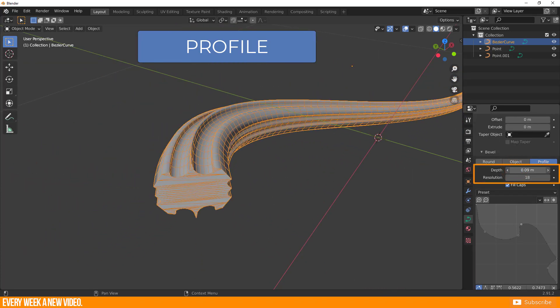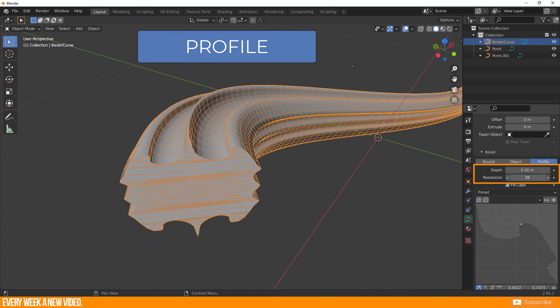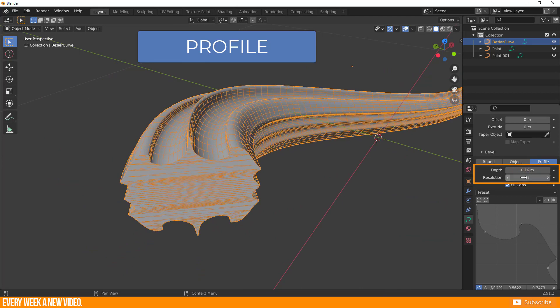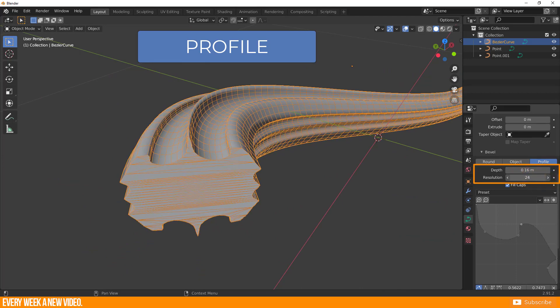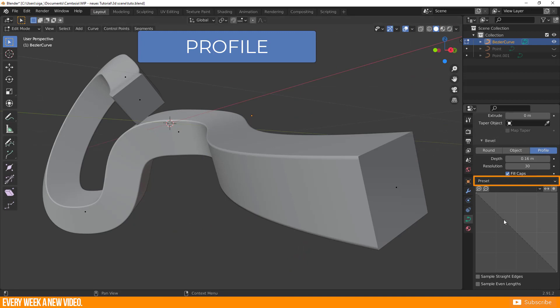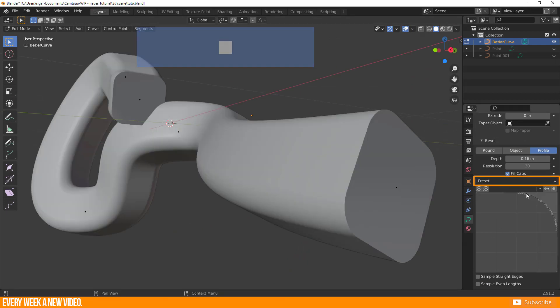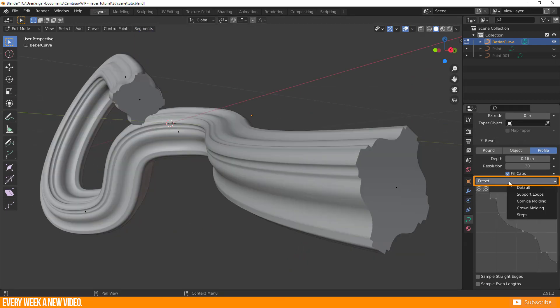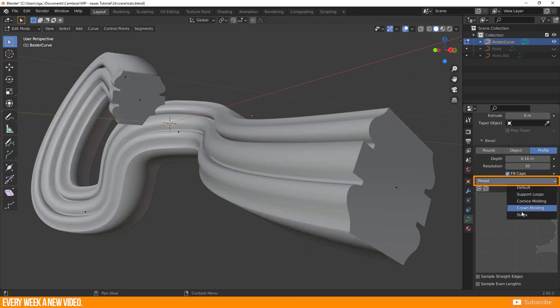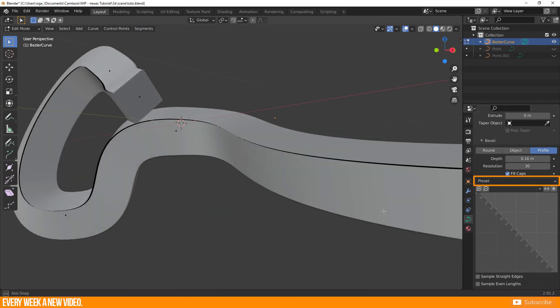Depth and resolution are still important factors for your bevel curve. There are some presets which may work in some cases or use them as a template.